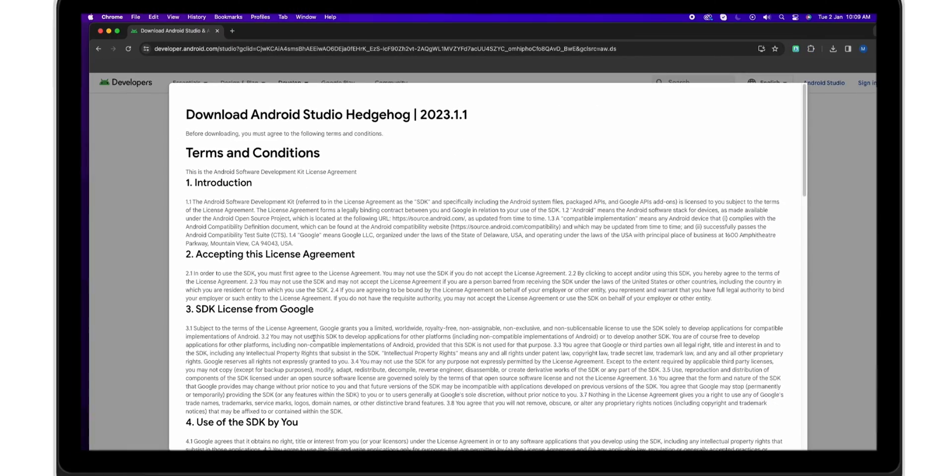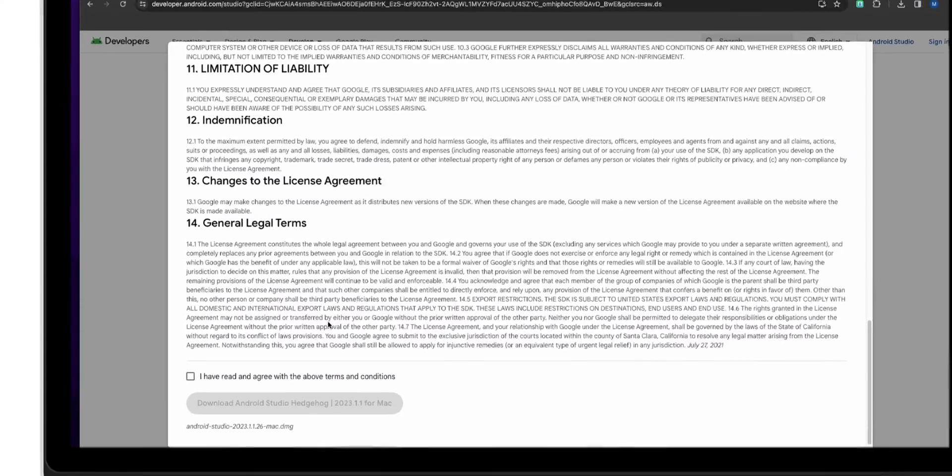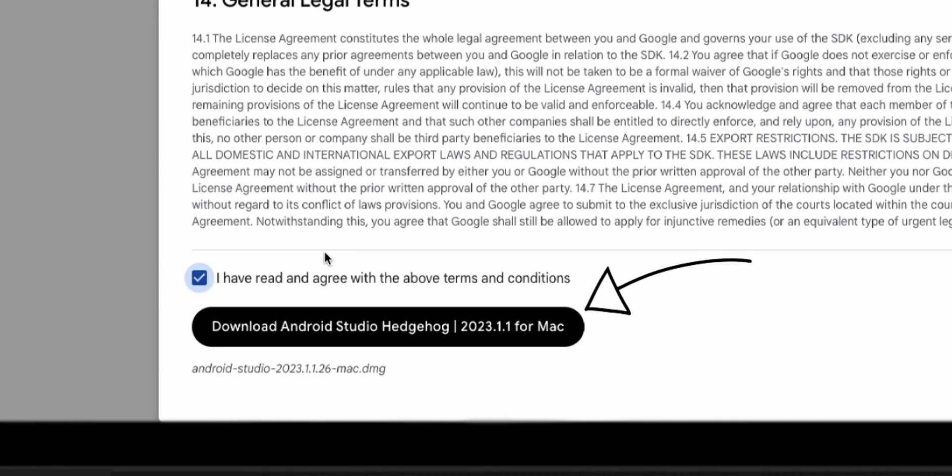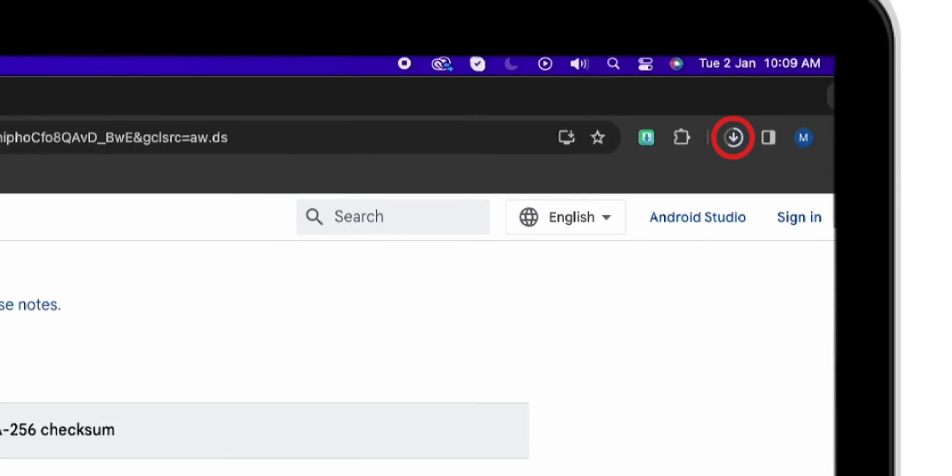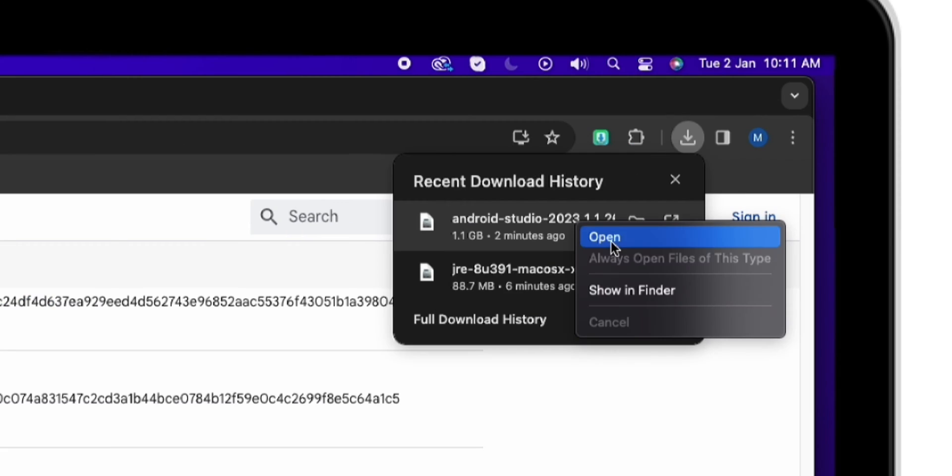In the pop-up window, tick the terms and conditions. Then click on Download Android Studio for Mac. Once it is downloaded, open it.